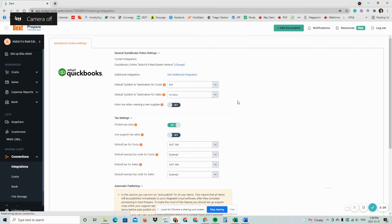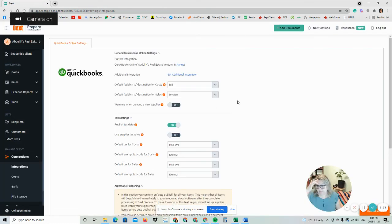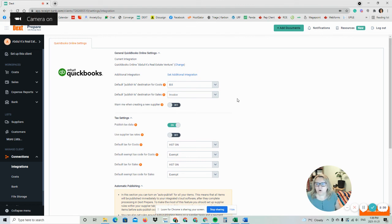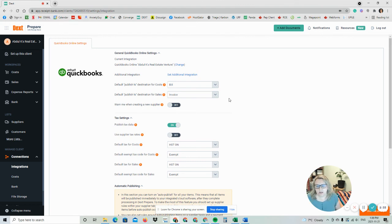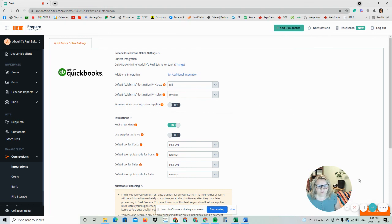So now we have this set up for integration into QuickBooks Online. That is all for this video. Thanks for watching.